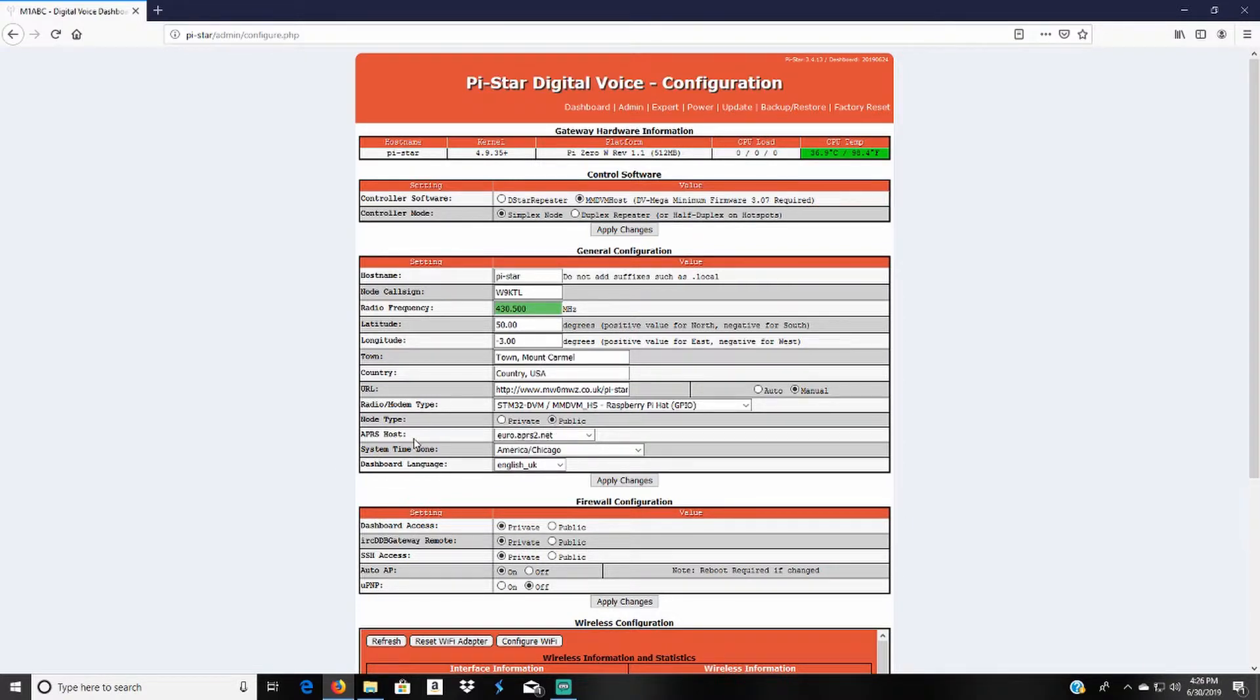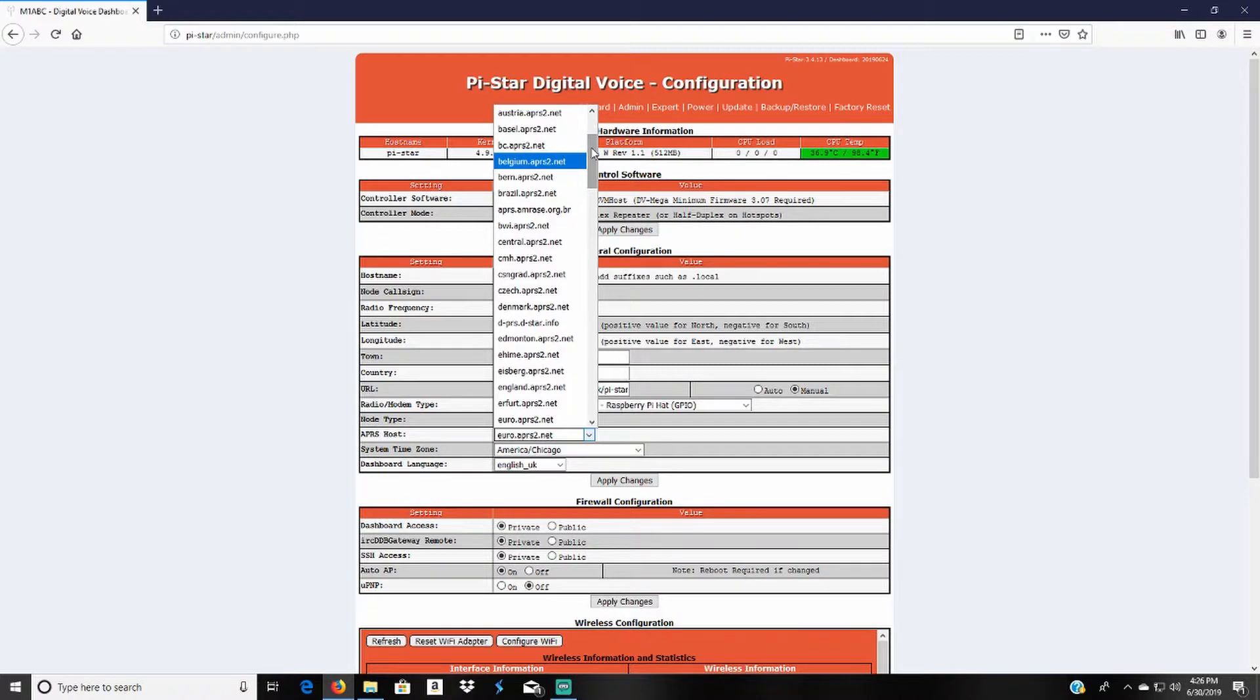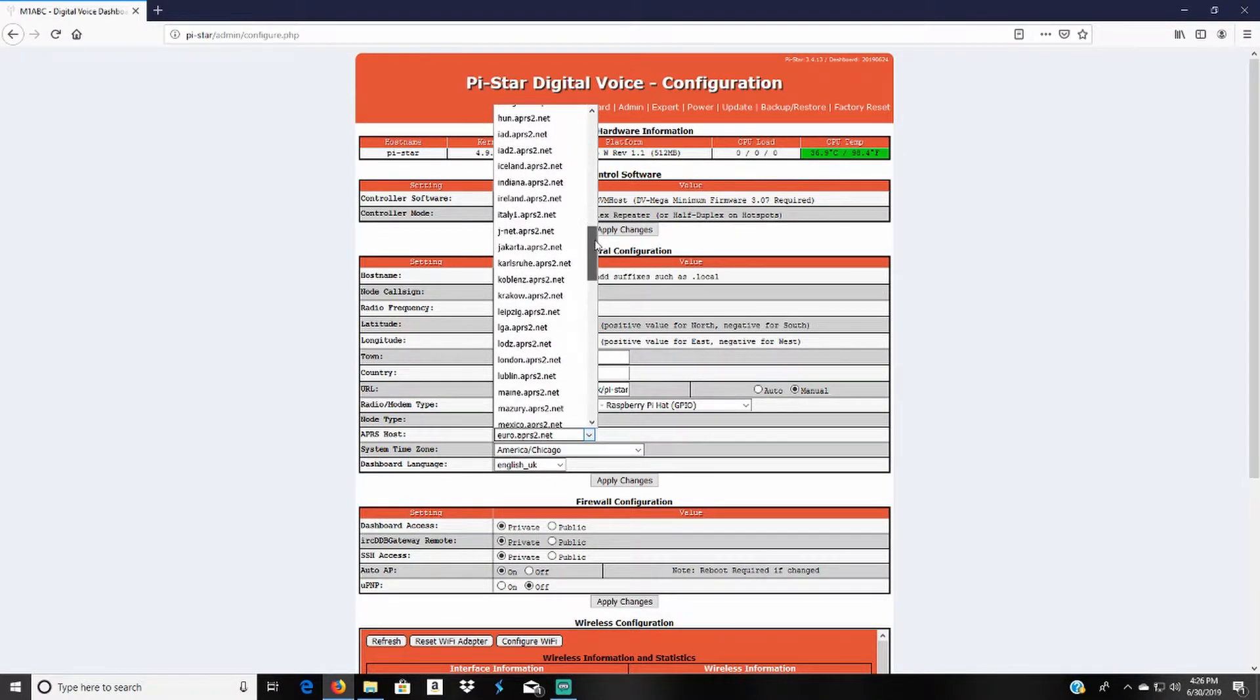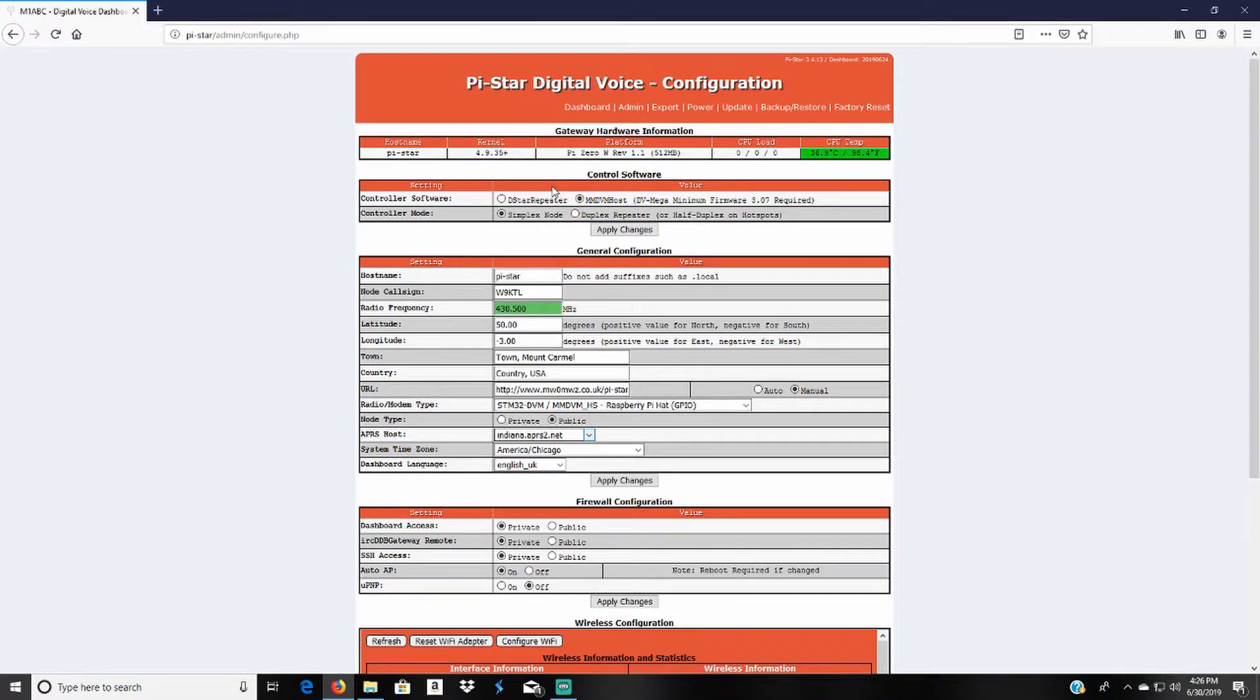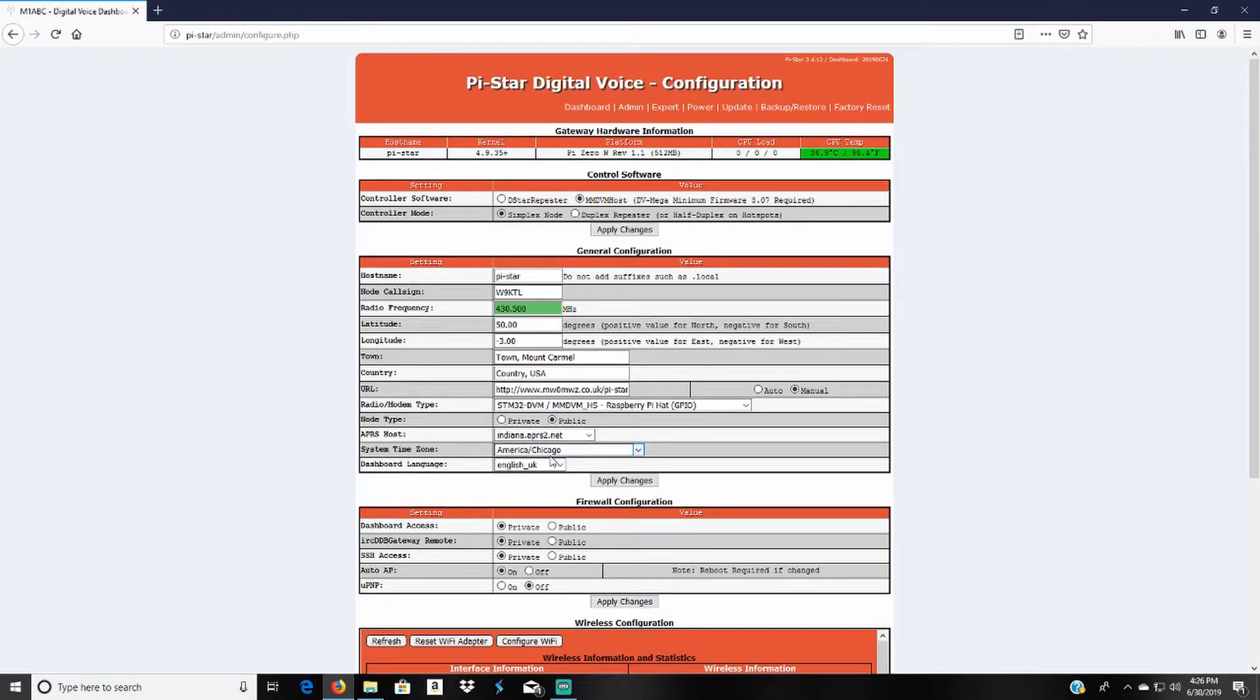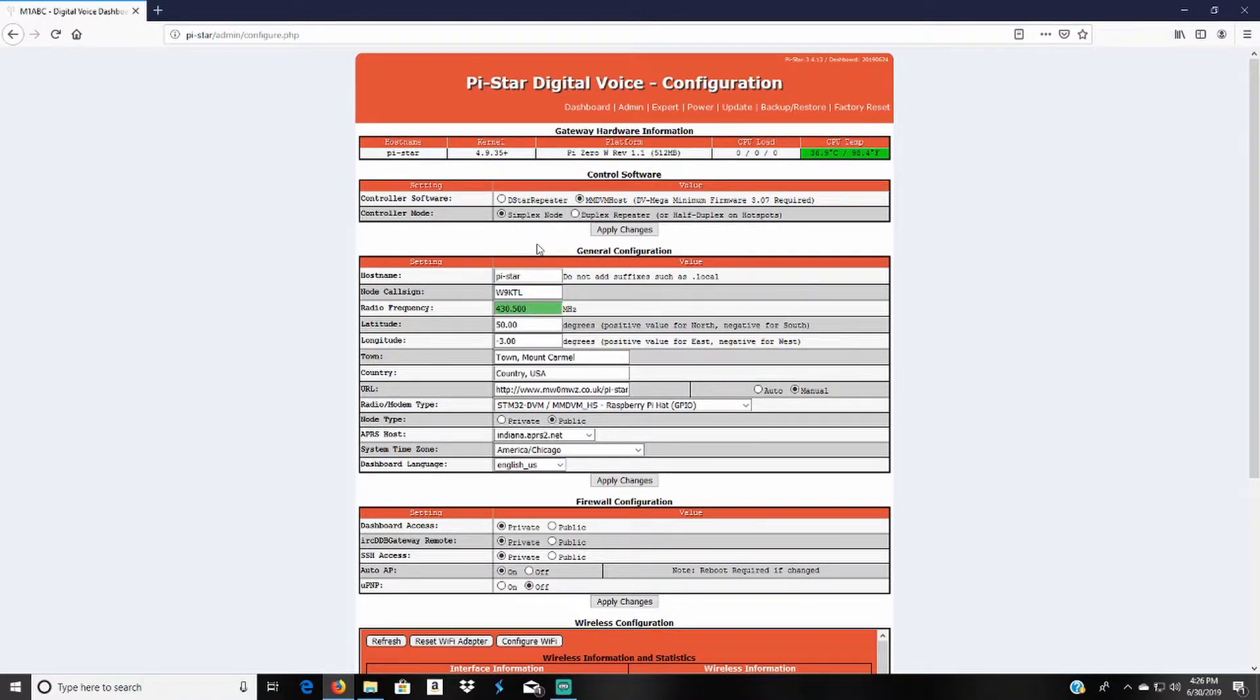The APRS host is who's going to be processing and showing it on the APRS map. I scroll down and use the indiana.aprs2.net. That's just the one I choose because it's closest to my location. My time zone is America Chicago, I'm in the central time zone. The dashboard language I will look for English underscore US.